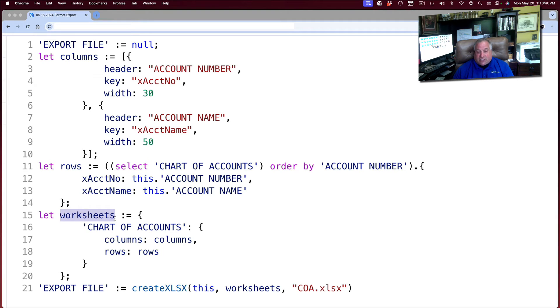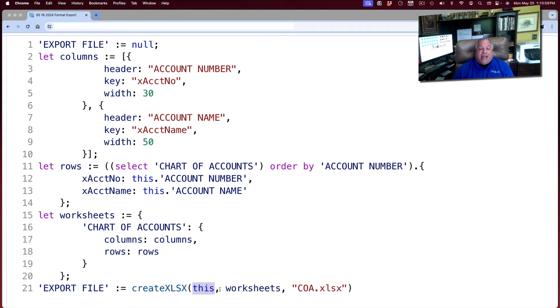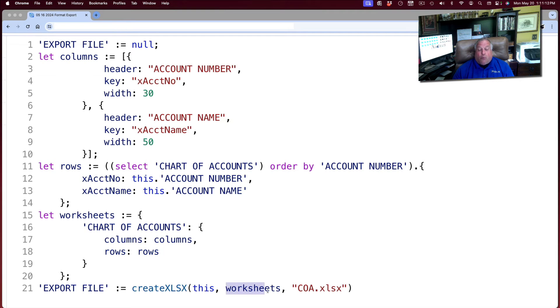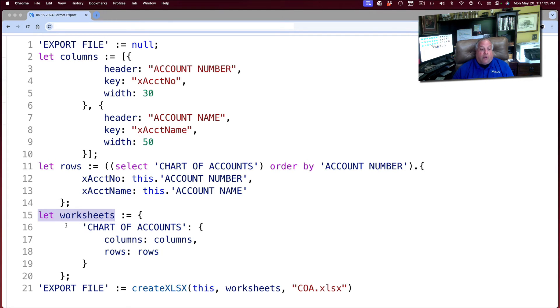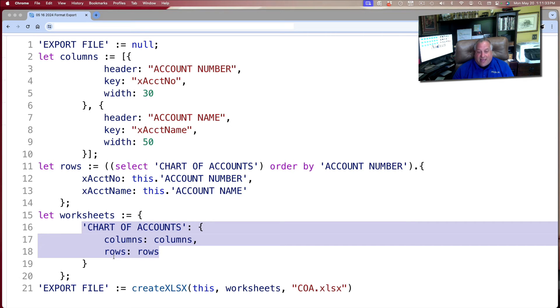We then can define the three parameters of the createXLSX function. The first parameter, this, which is a keyword, indicates that the result of this Excel creation function will be attached to this record in our Ninox table, this dashboard. The second parameter says what is being created is defined in the variable worksheets. It was step three where we brought the worksheets variable to life on row 15. And it was on rows 16, 17, and 18 that we named the page and the contents, columnar and row, of that page.